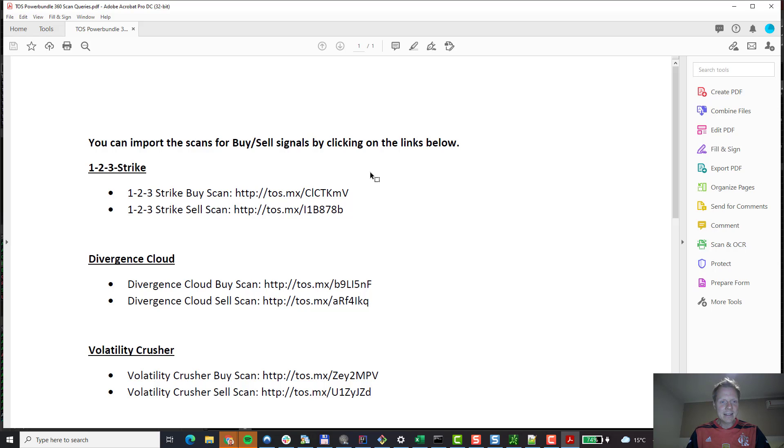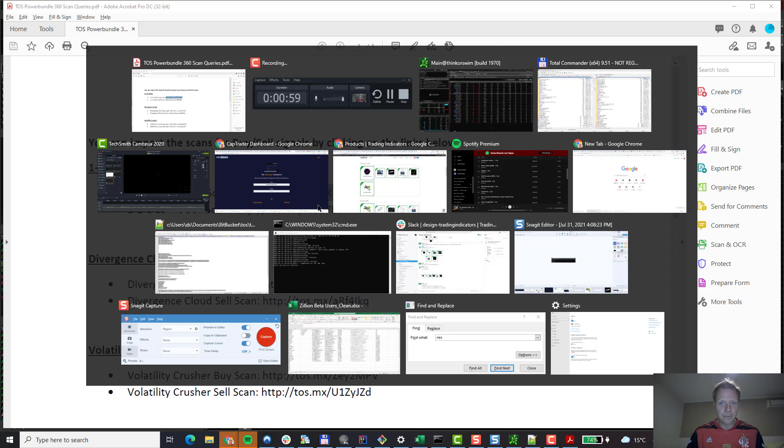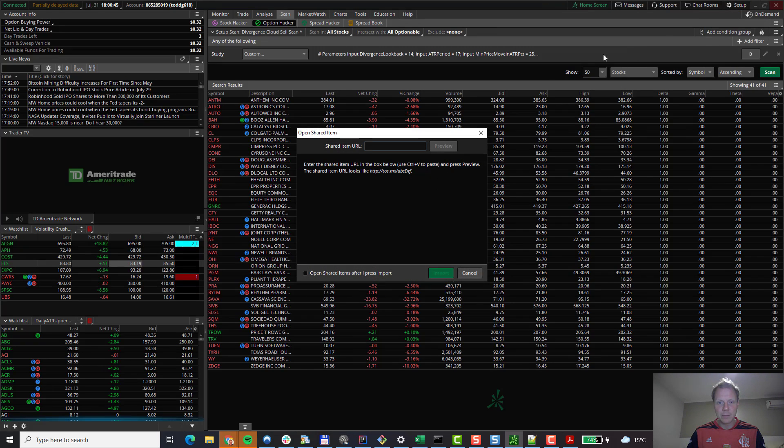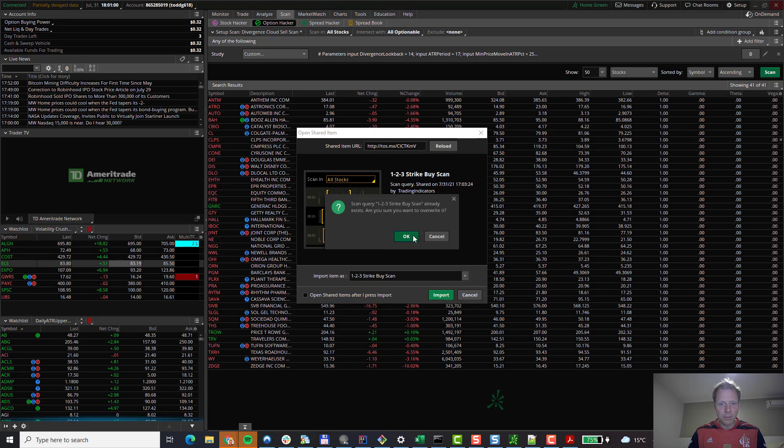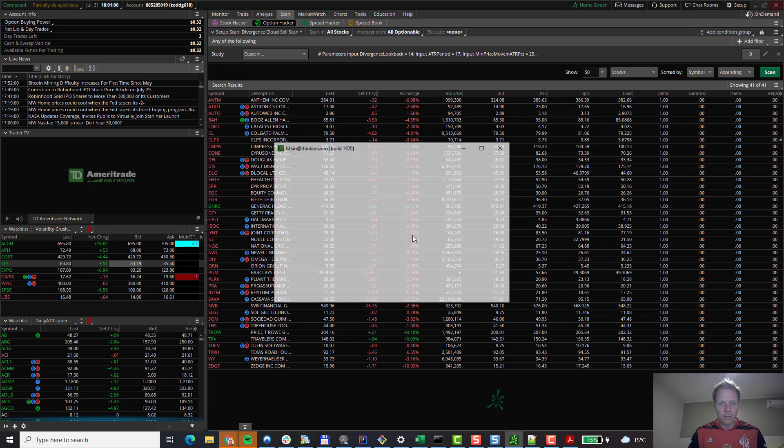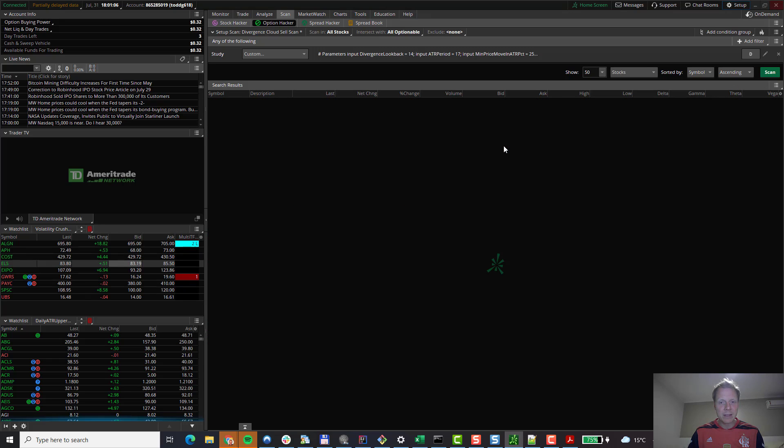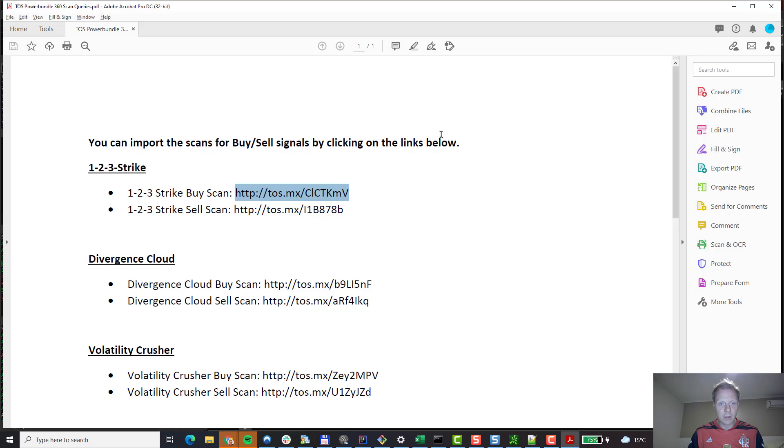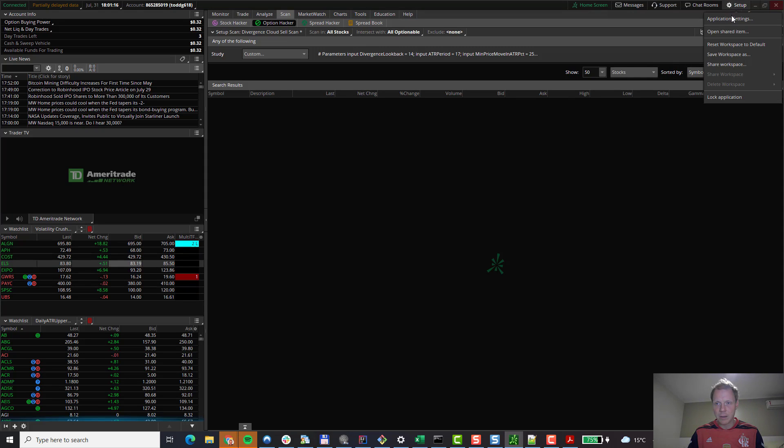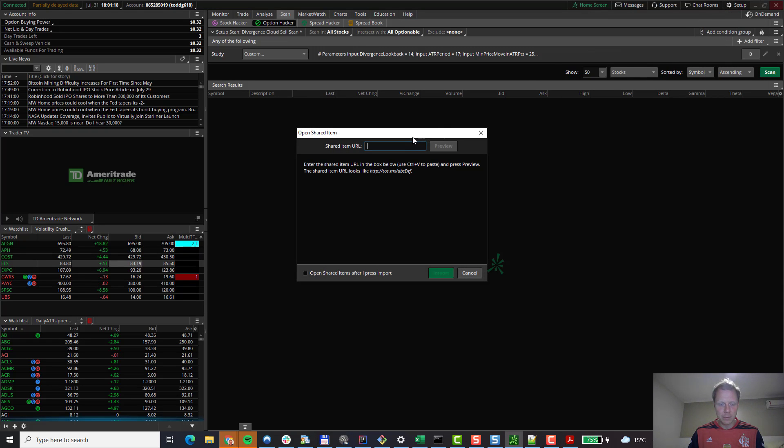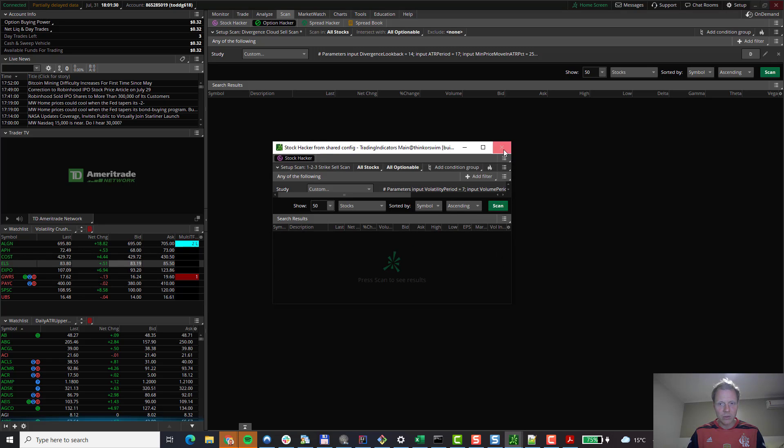Back to the PDF. Let's scan for some different setups. In this case, we're looking at the 1-2-3 strike indicator and for the buy and sell scan. So the same process, we'll copy the link. Copy. We go back to TOS. We go to Setup. Open Shared Item. We paste the URL. Preview. We verify the name. We give it a new name to be used internally. And we click on Import. We close the window. And we repeat the same process for the sell scan. Copy. Back to TOS. Setup. Open Shared Item. Paste the URL. Preview. Verify the name. And give it an internal name. And we close the little window.